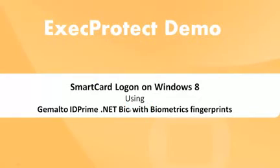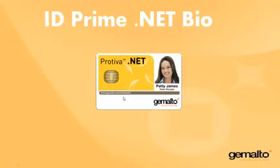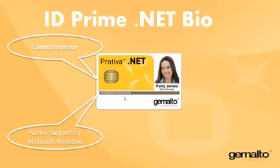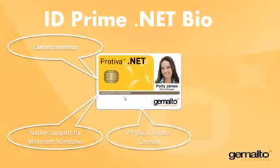In this second example, we use two-factor authentication with Gemalto ID Prime dot net bio, what we have, and fingerprint biometrics, who we are.